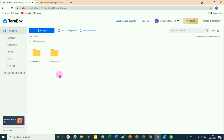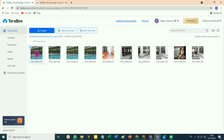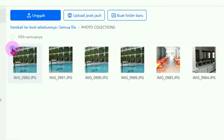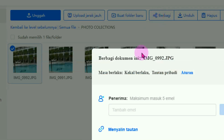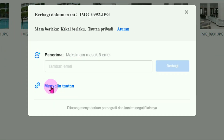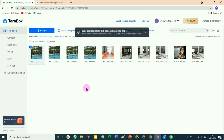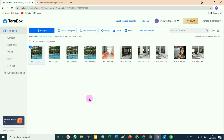Kita kembali ke sini. Misalnya kita akan share link filenya. Setelah terbuka, pilih foto yang akan kita share linknya, beri tanda checklist. Klik pada menu berbagi, silahkan pilih pada bagian menyalin tautan atau menyalin link. Klik disini, tunggu beberapa saat. Tautannya telah disalin. Misalnya kita paste dulu di Word supaya lebih jelas.